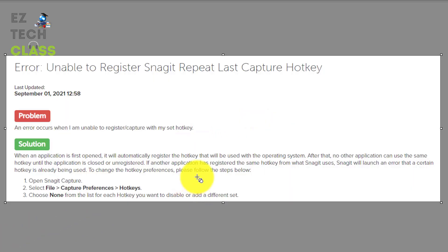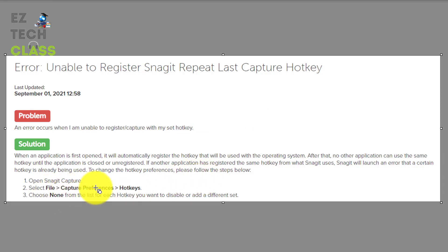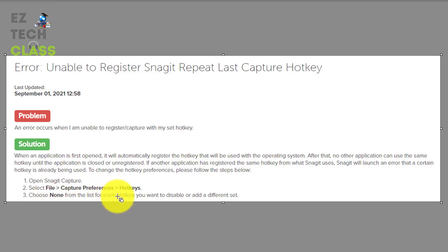unable to register Snagit capture hotkey, please select a different hotkey. And the solution they recommend to use the different hotkey is going to files capture preference hotkeys and select none from the list of the hotkey.